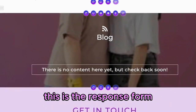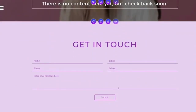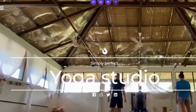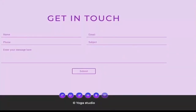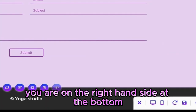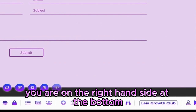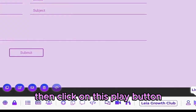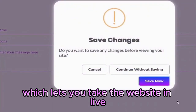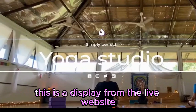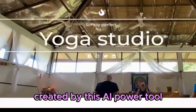This is the response form. On the right-hand side at the bottom, click on this icon which says show toolbox. Then click on the play button, which lets you take the website live. And the website is live. This is a display from the live website created by this AI-powered tool.